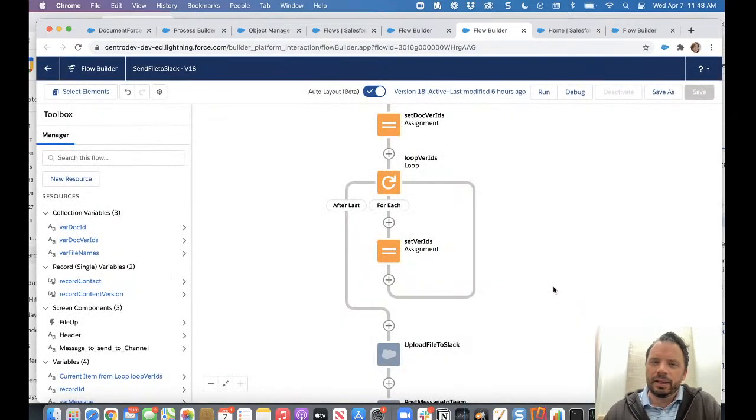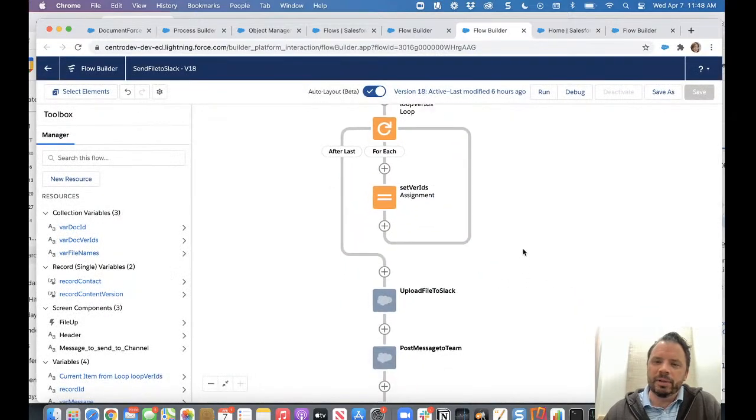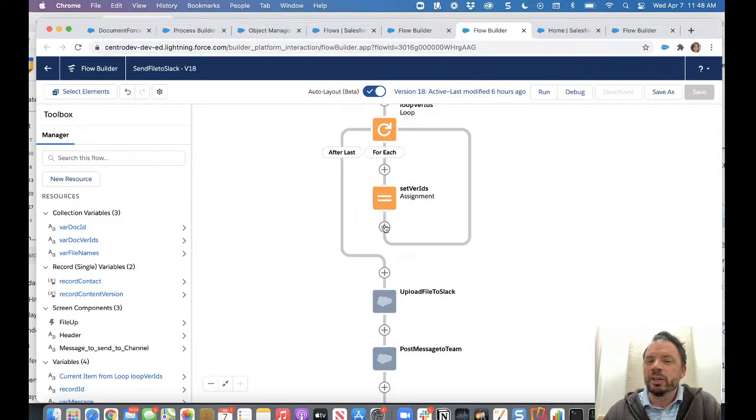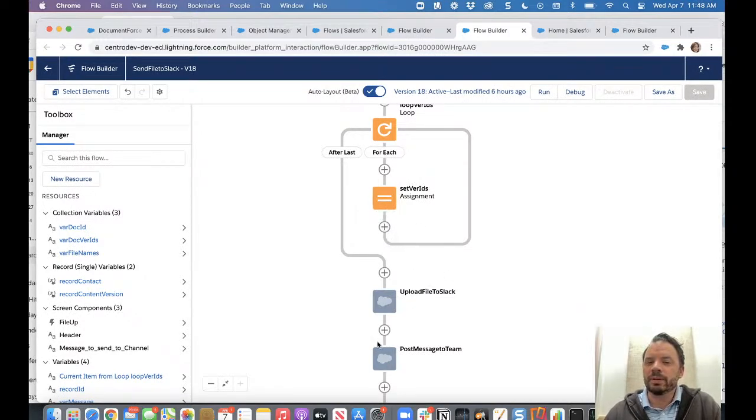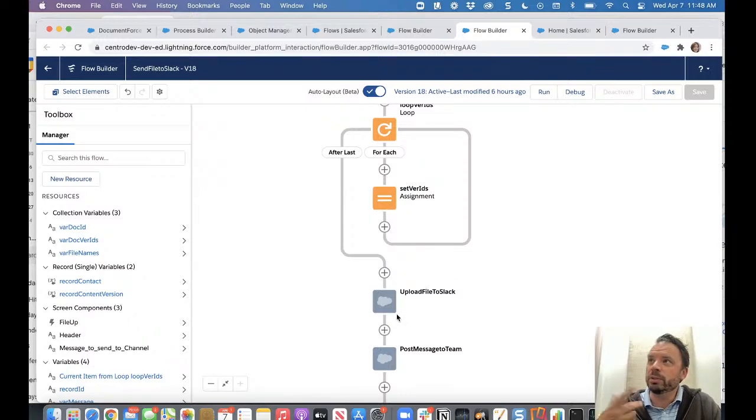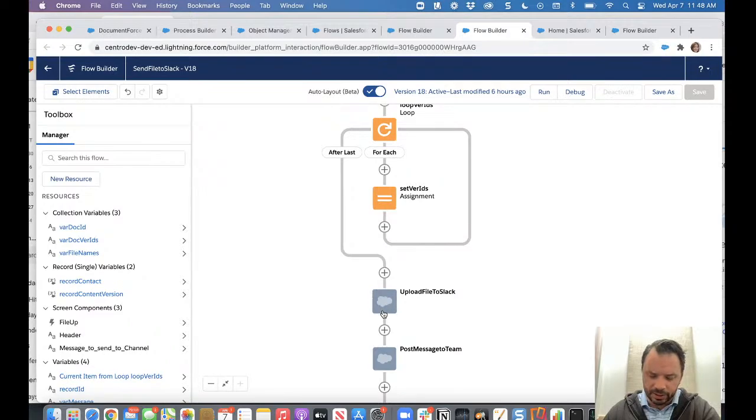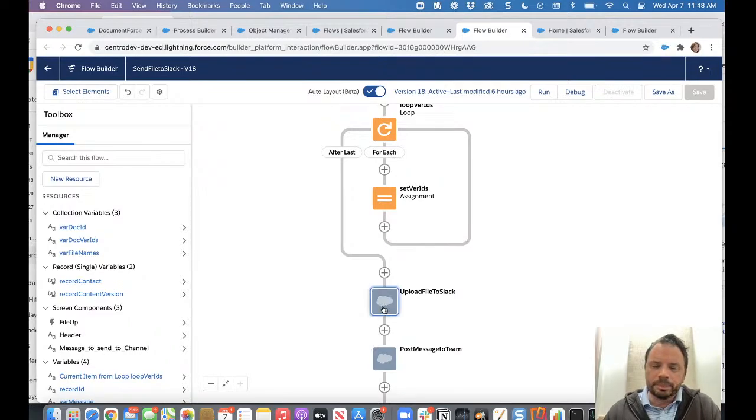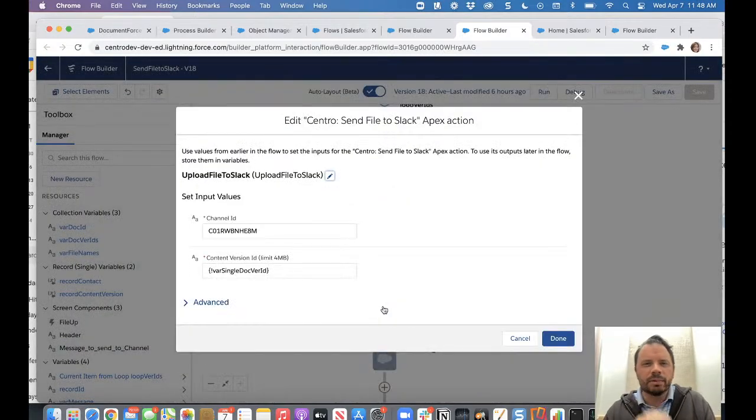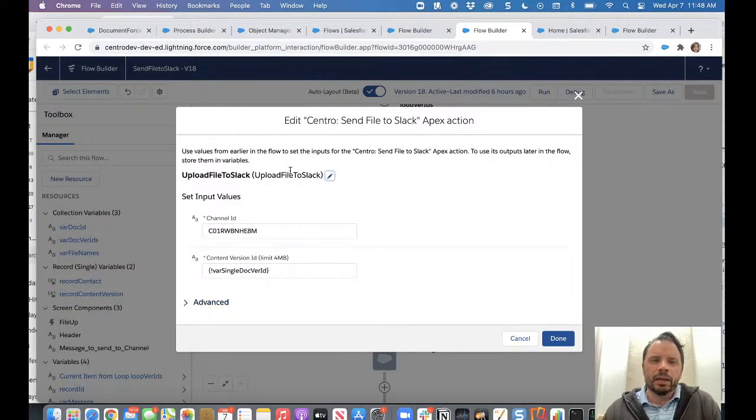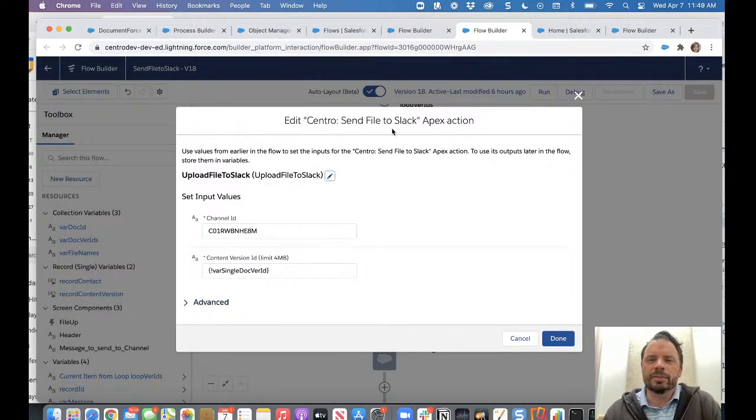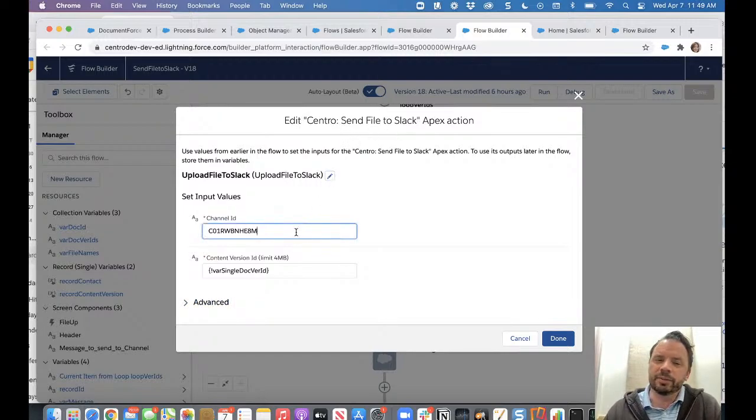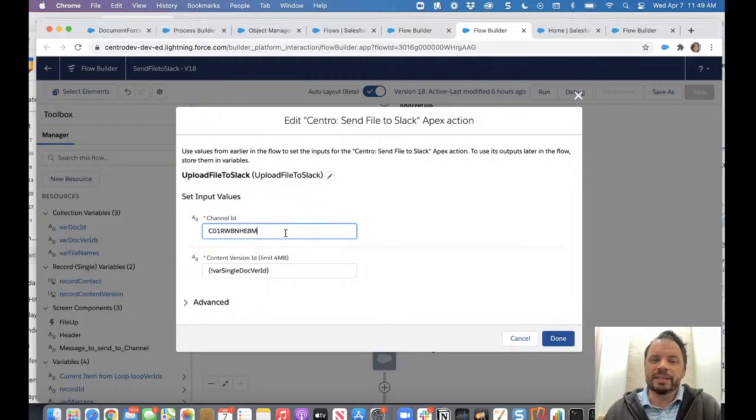And then we will be setting our single doc version ID off the current item. And then we will send this to our file upload. You can imagine I can do this multiple times using our element. We can send multiple files over in the loop, but we're not. In this case, it's just a single message. So here we go. In this case, it says, this is our send file to Slack element. Like I said, this is our first version of this very basic. I'm hard coding the channel ID.